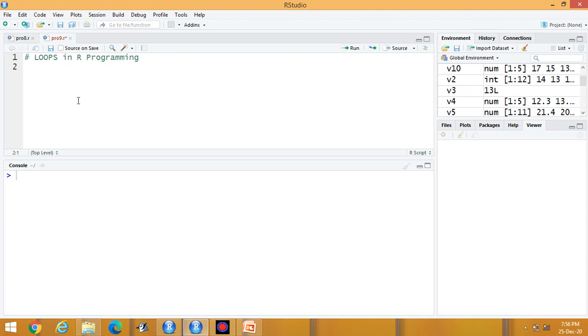Hello students, welcome to today's lecture of R. Today I am going to discuss about loops in R programming.